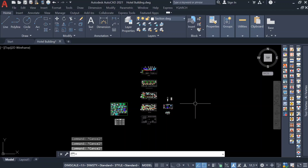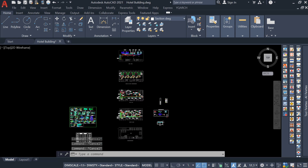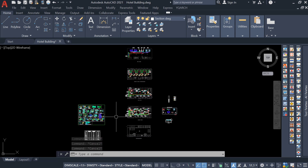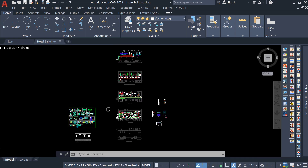Hello, welcome back to the new lecture. In this lecture we are going to discuss how to create sheets and title blocks in AutoCAD. Let's start. Here we have already completed our HVAC layout.